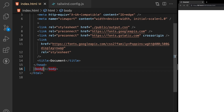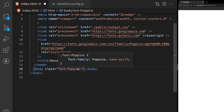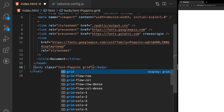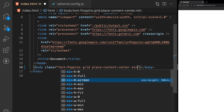Let's begin to apply some classes, starting with our body tag which wraps the entire card component. The first class is font-poppins for our font family. We also want grid to set display to grid, then place-content-center to easily align all content into the middle of the screen, and finally min-h-screen to give it a min-height of 100vh.